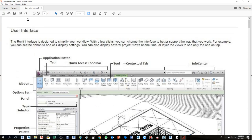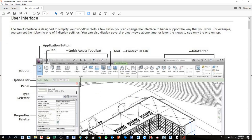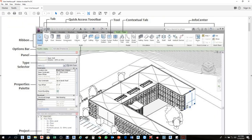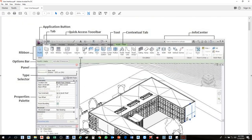This is the user interface. First, we have the application button here. And here we have tabs — you see Home, Insert, Annotate, Structure — these are all tabs.